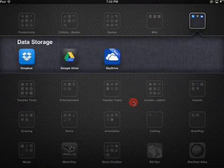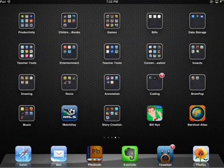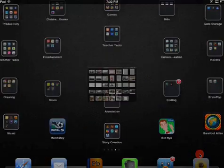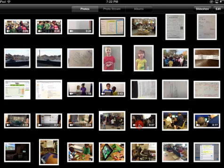Click on Photos and watch quickly as it pops up. And there's the video that we have just downloaded from Dropbox.